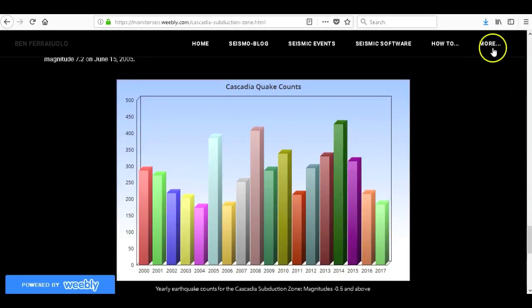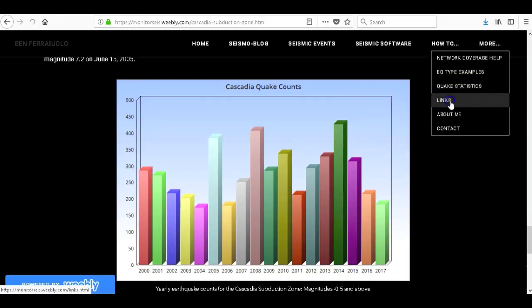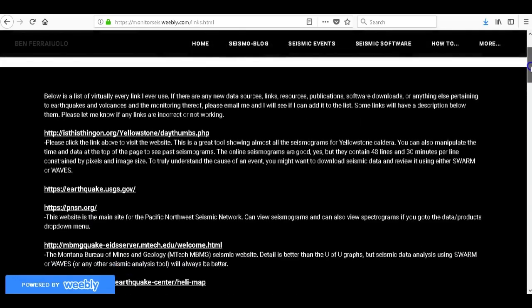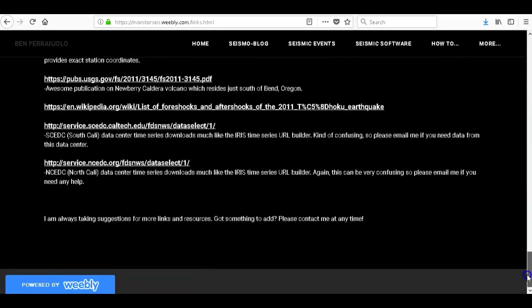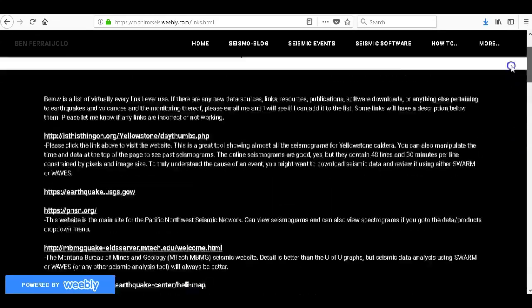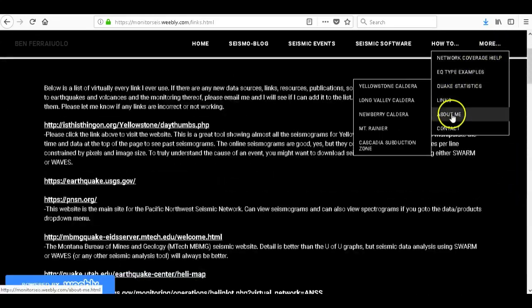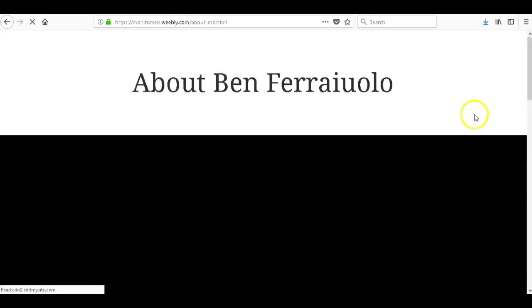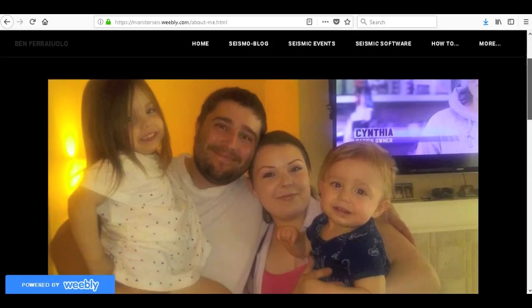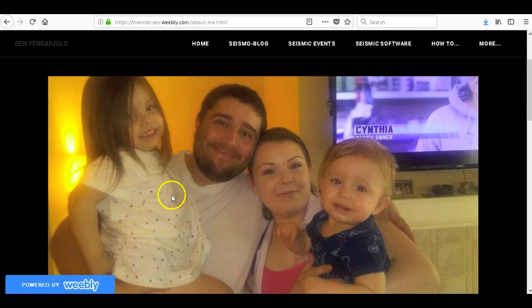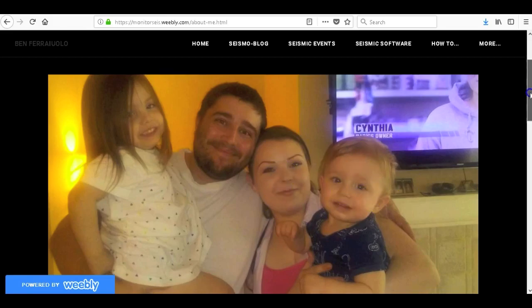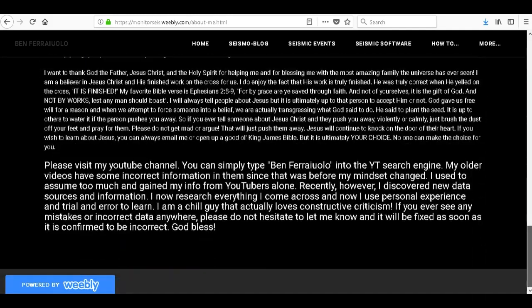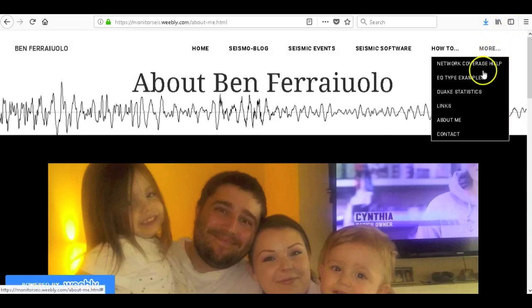Let's go back to more, let's go to links. Links and resources is pretty much what it says it is, it is just a page with all the sources and resources that I have and use. All right, let's go to more, about me. This picture was taken with one of our smartphones so it's not as good. I'll try to get a better picture soon of our whole family but that's Claire my daughter, that's me, that's my soon to be wife and that is my son Elijah. And about me is literally about me.